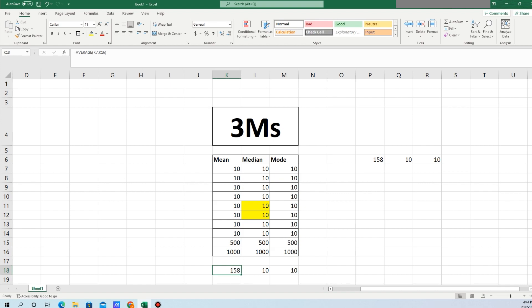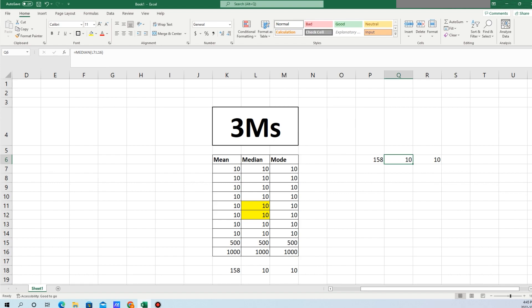In Excel, the formulas are very simple. You type equal and then type AVERAGE and give the range. For median, you type equal and then type MEDIAN and give the range. For mode, you type equal and then type MODE and give the range.